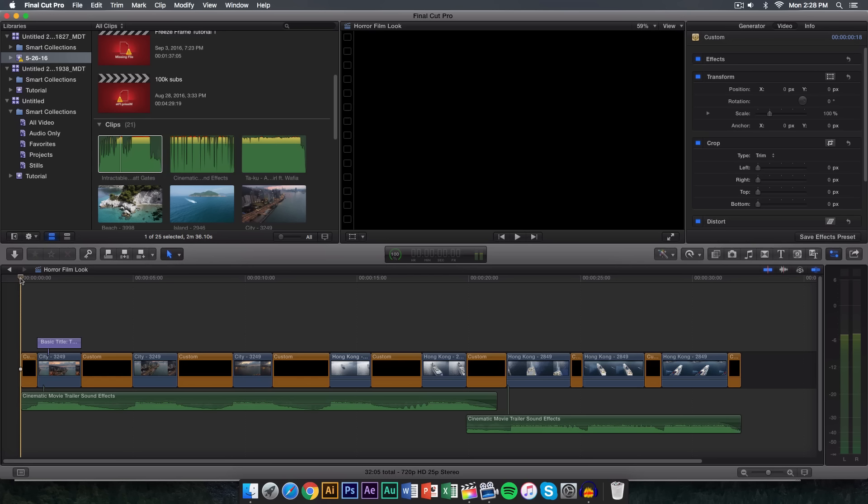What's going on guys? It's KingTutsPro and welcome back to another Final Cut Pro 10 tutorial. It seems like you guys really like these Final Cut videos so I decided to make a lot of them. In this video I'm going to show you how to replicate the effect that I showed you in the very beginning of this video.